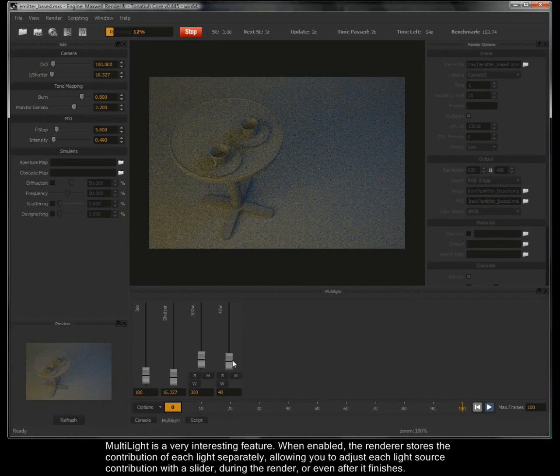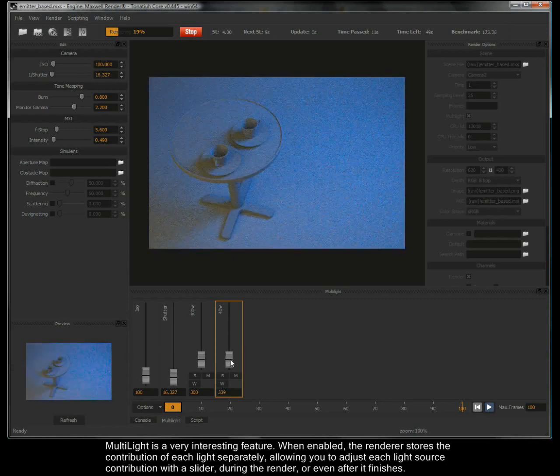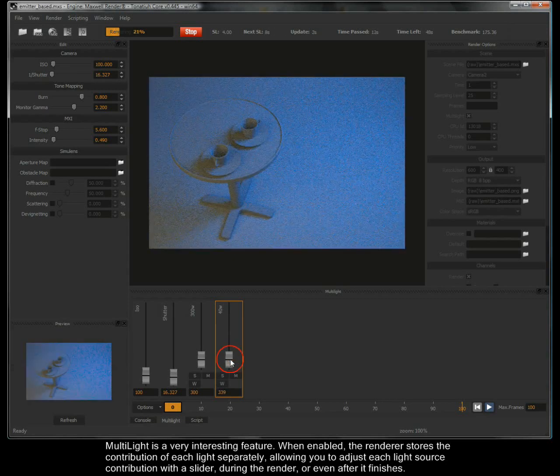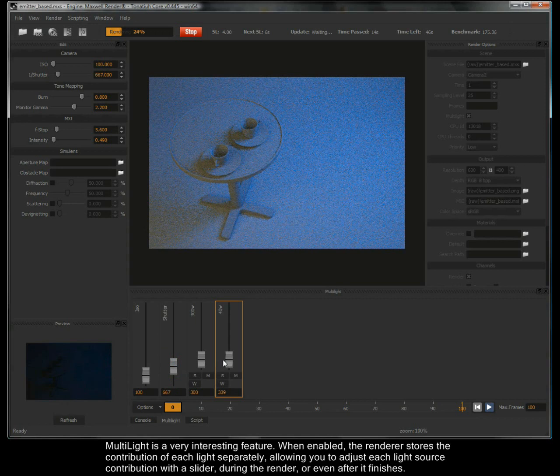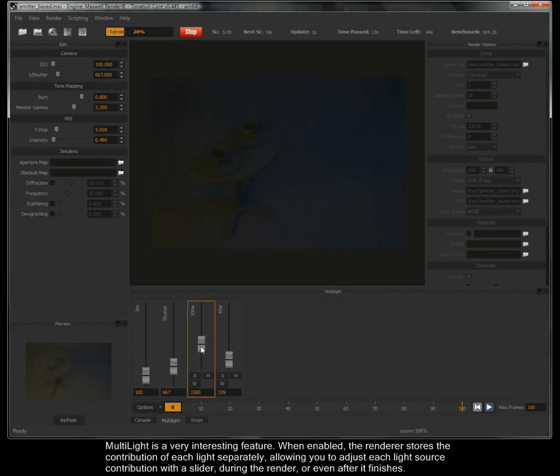Multi-light is a very interesting feature. When enabled, the renderer stores a contribution of each light separately, allowing you to adjust each light source contribution with the slider during the render or even after it finishes.